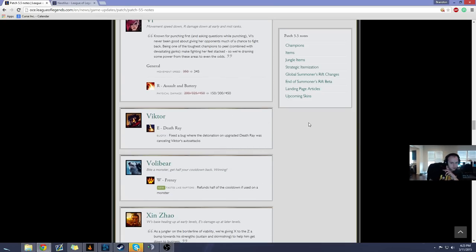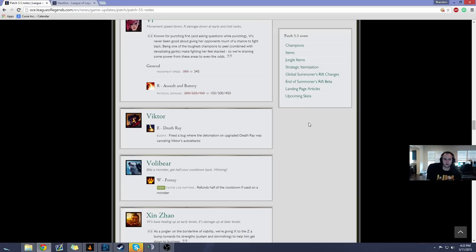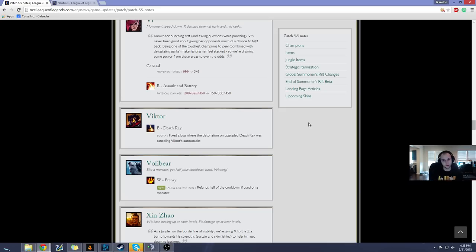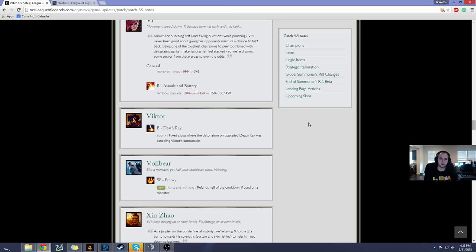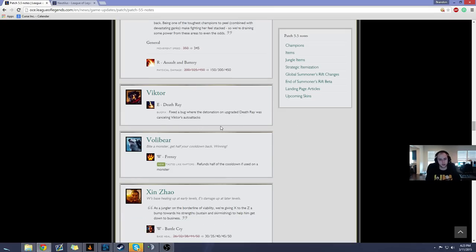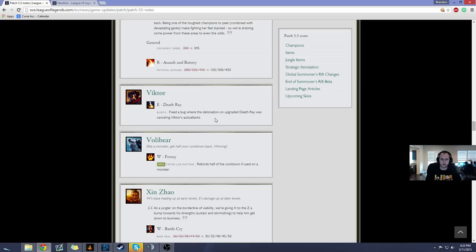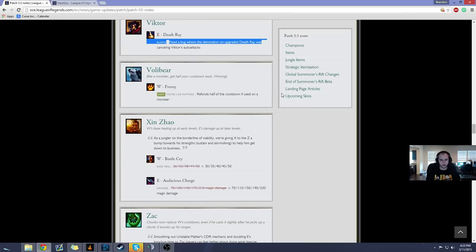Vi, they nerfed Assault and Battery's damage by 50 at rank 1 and 25 rank 2 and it's the same at max rank. So, Vi's level 6 gank is gonna be a little bit weaker so she can't start snowballing as hard early. I still think you'll have more than enough damage to kill somebody because most of your damage comes from your Q and your W proc. And then they also lowered Vi's base movement speed down to 345. Vi will still be played, but I think if some of the tank junglers start coming into play that are really good at cockblocking Vi and counterengaging on people, Vi will start to fall out of favor. Fixed a bug where the detonation on upgraded Death Ray was canceling Viktor's auto attacks. Your auto attacks don't do that much damage late game anyways, but hooray. Hooray to all the Viktor players.